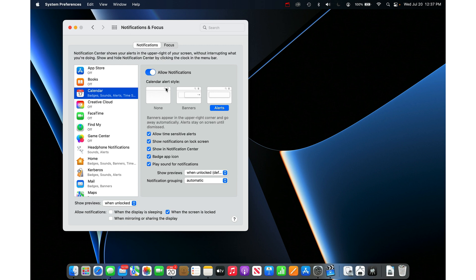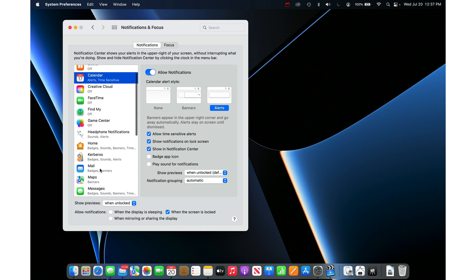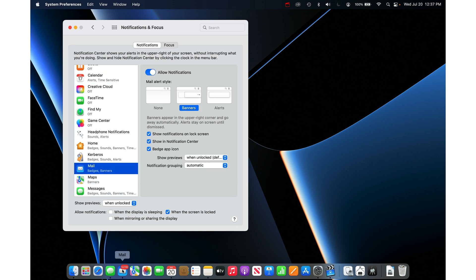So for Calendar, I'm going to keep the alerts, but I'm going to get rid of the badge app icon so the little number four goes away. And I'm going to get rid of the sound. In Mail, I want to hide that little red badge.